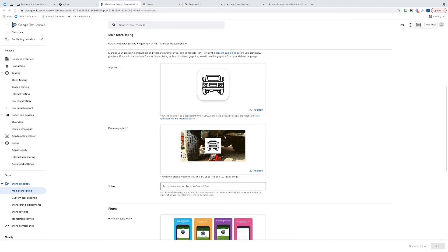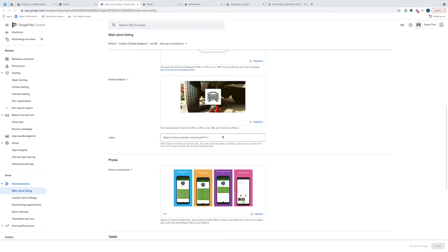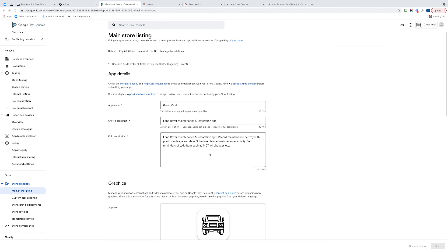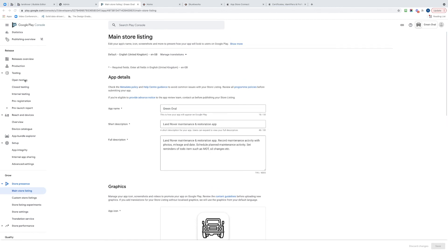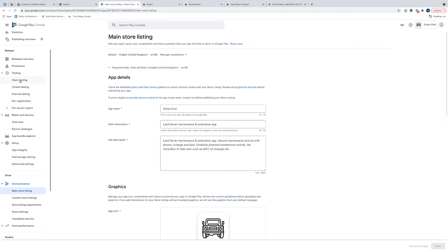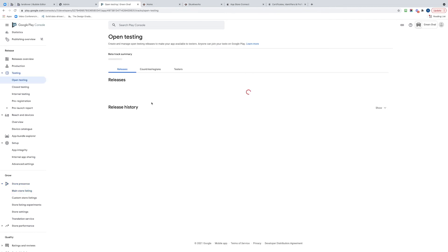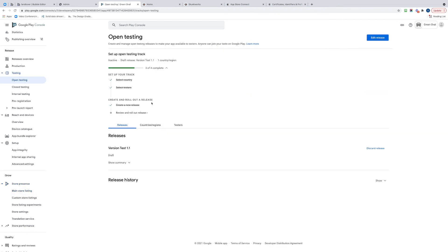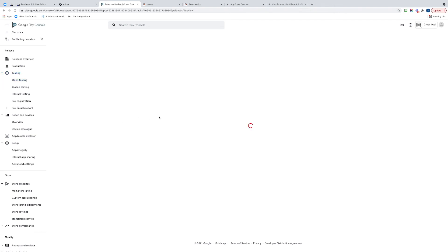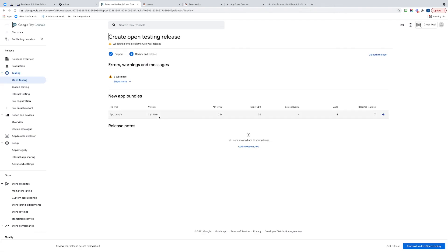We're ready to go. All screenshots are there. If we just go back to Open Testing, we can see the build that we created, or the release. We just need to click Review and Roll Out.